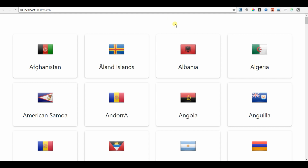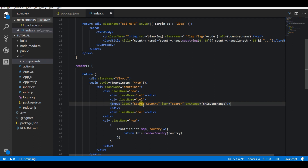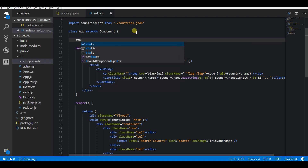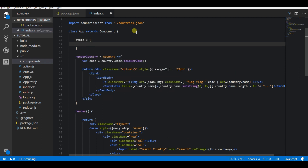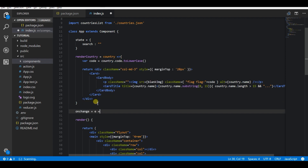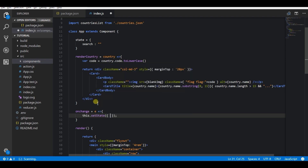Now I want to add a search box at the top of this page to give the user an option to search for a country. For this, let me introduce an input field at the top of the countries list. Now let's create a state variable named 'search' to store the search text the user is typing. After creating it, we need to create a function to update the state whenever the user types in the search box. You should not directly set the state variable — always use React's setState function to update the state.